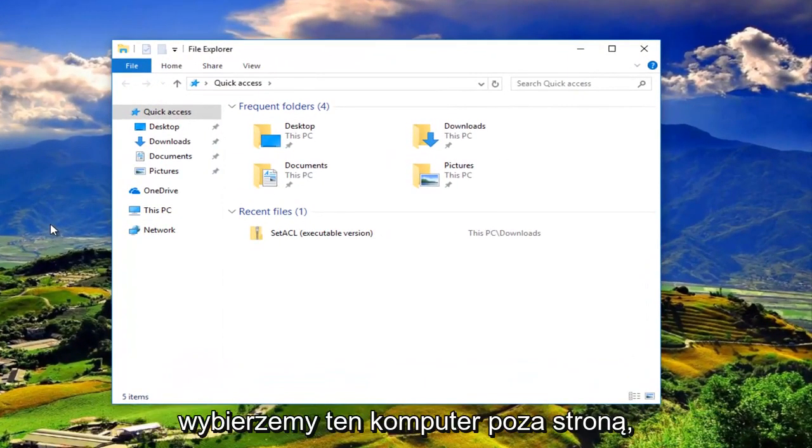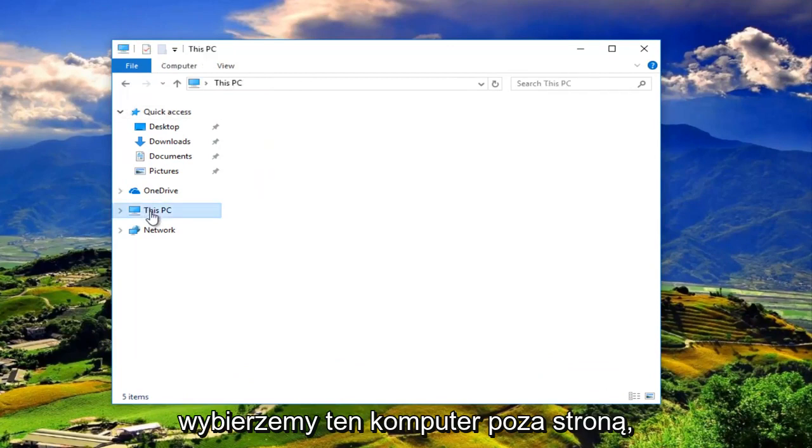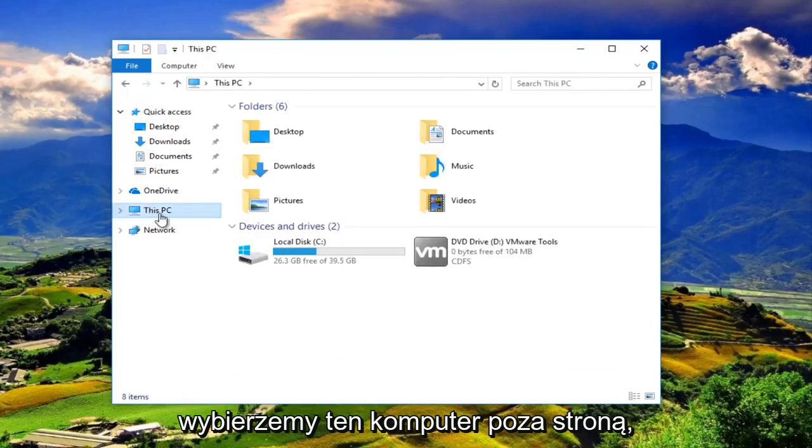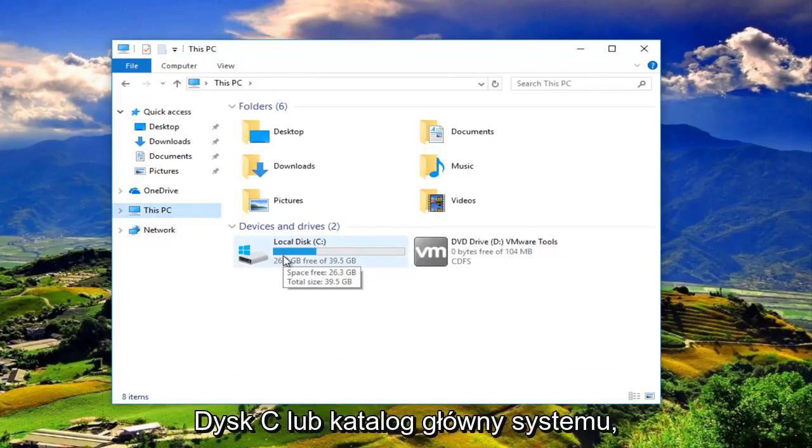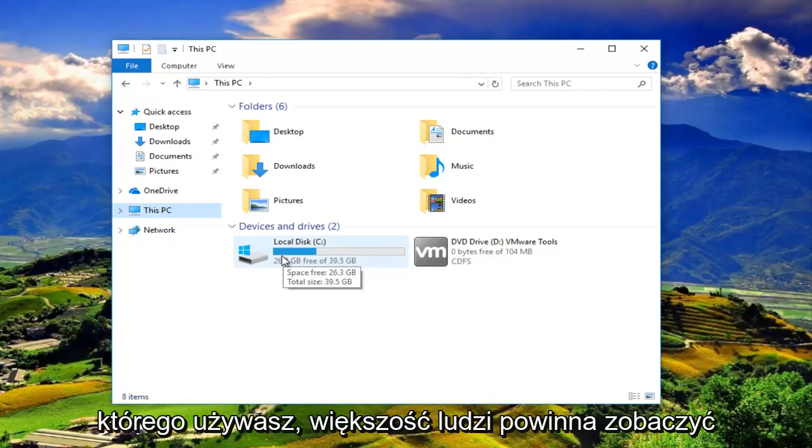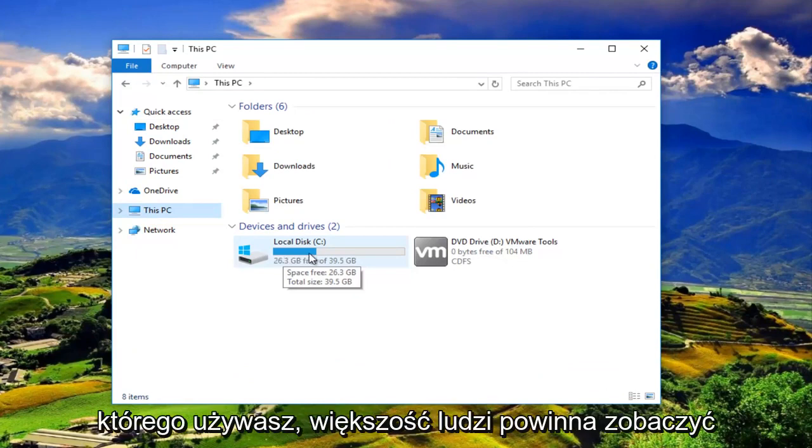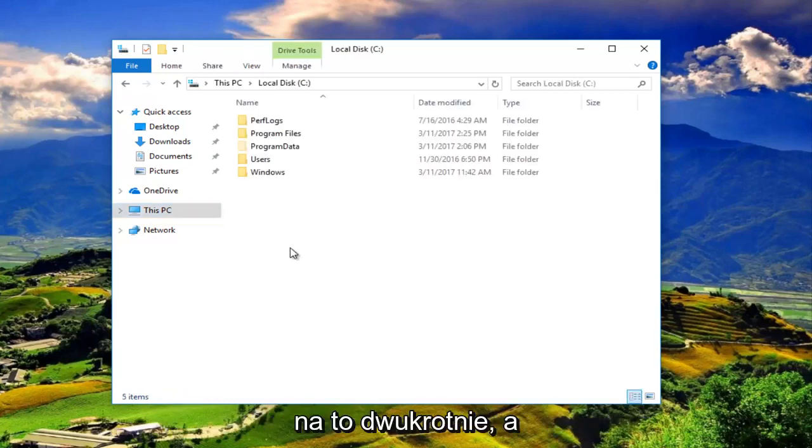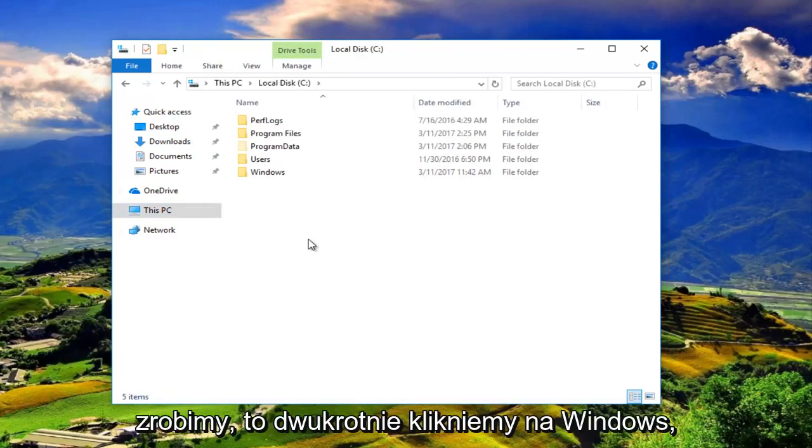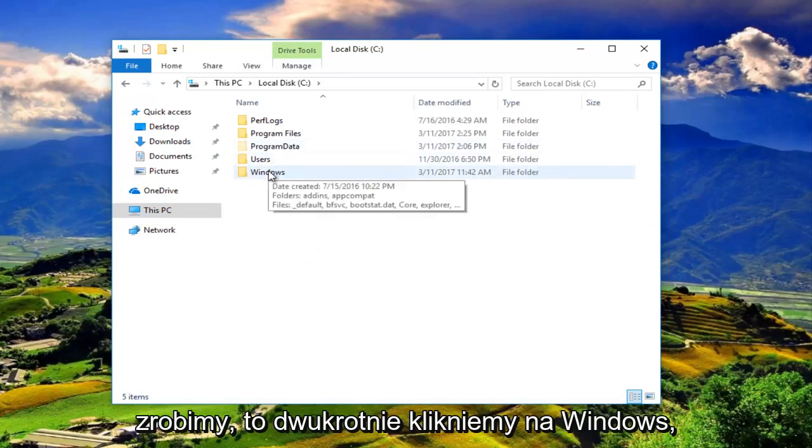Then we are going to select This PC. We want to go underneath the C drive or the system root directory that you're using. Most people should have the drive label of C. We're going to double click on that. And then once we've done that, we're going to double click on Windows.